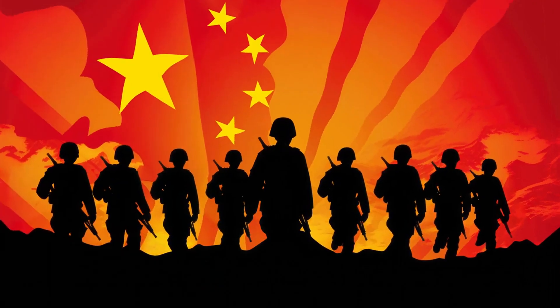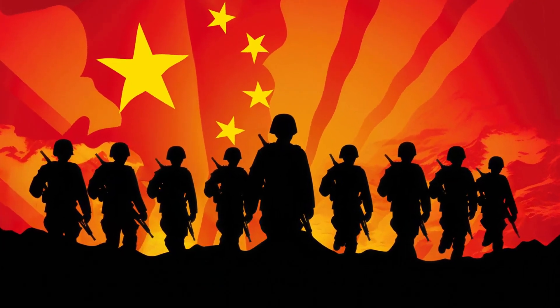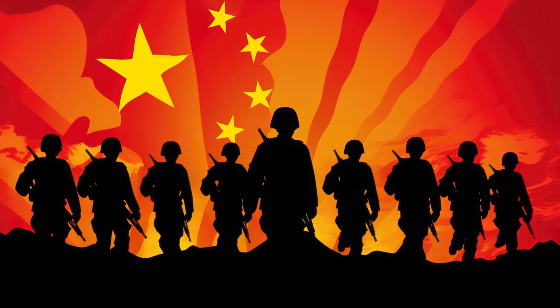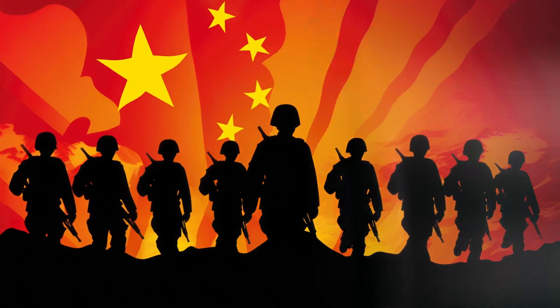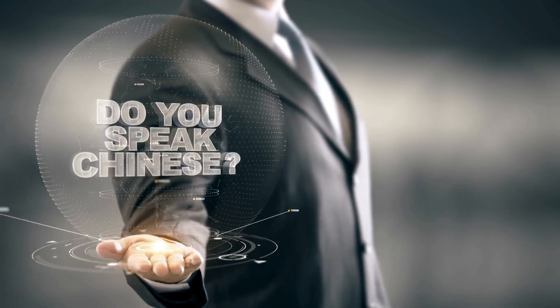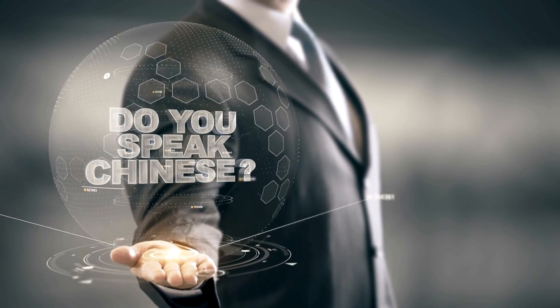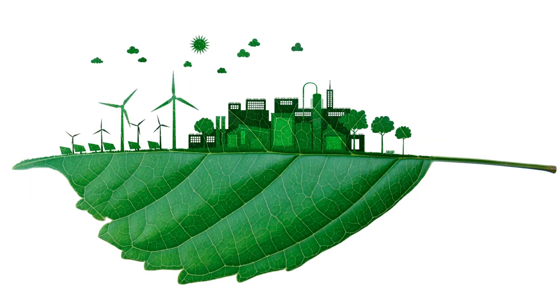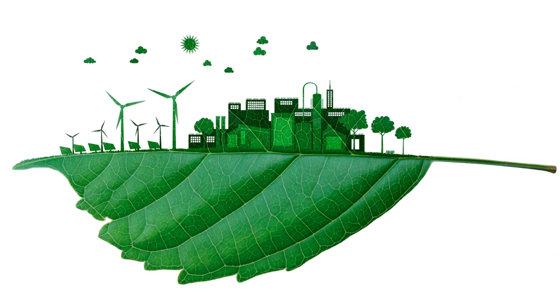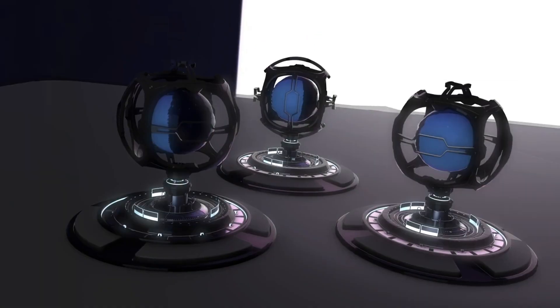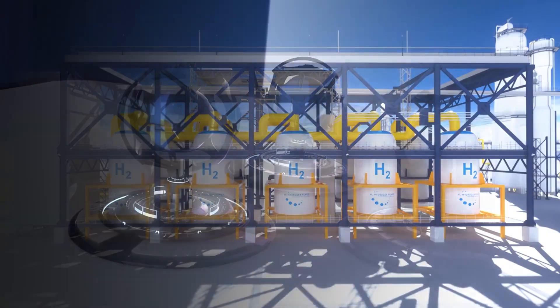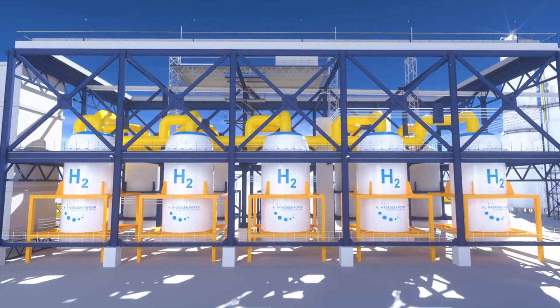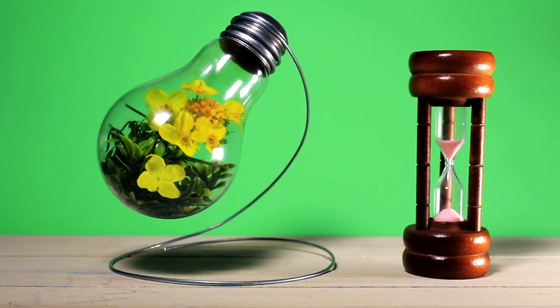China's strategic emphasis on nuclear fusion research underscores its commitment to pioneering cutting-edge technologies capable of revolutionizing global energy landscapes. By investing heavily in fusion research and development, China positions itself at the forefront of scientific innovation and demonstrates its dedication to leading the charge towards a cleaner, more sustainable energy future. With the successful operation of the HL2M reactor, China has taken a significant step towards realizing the dream of clean, limitless energy.